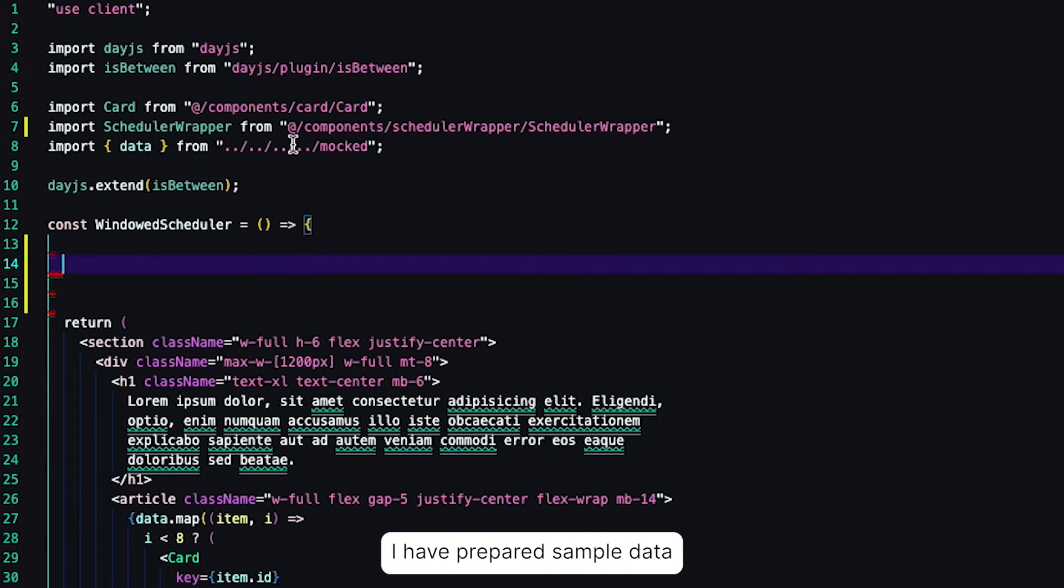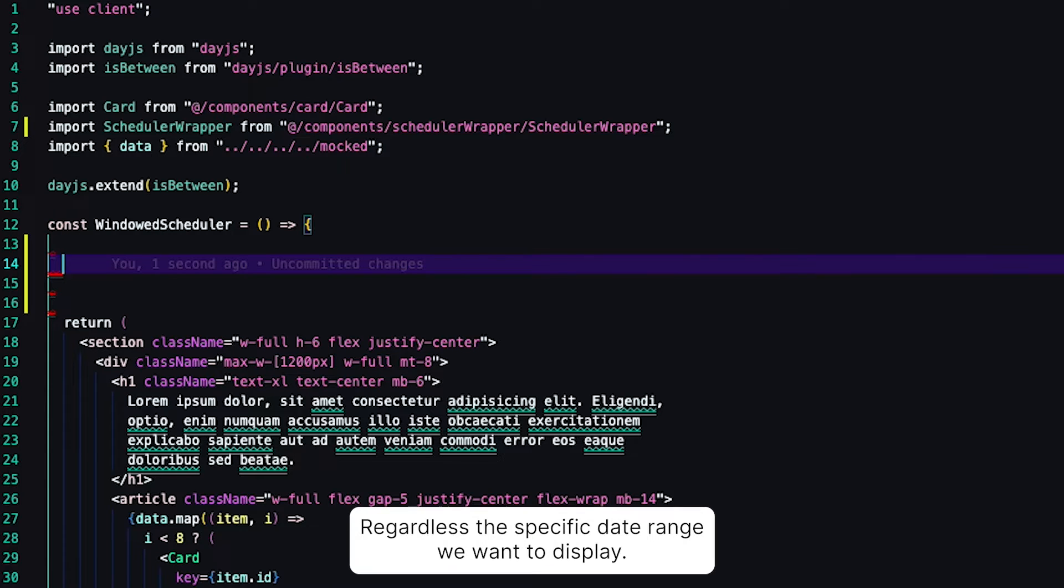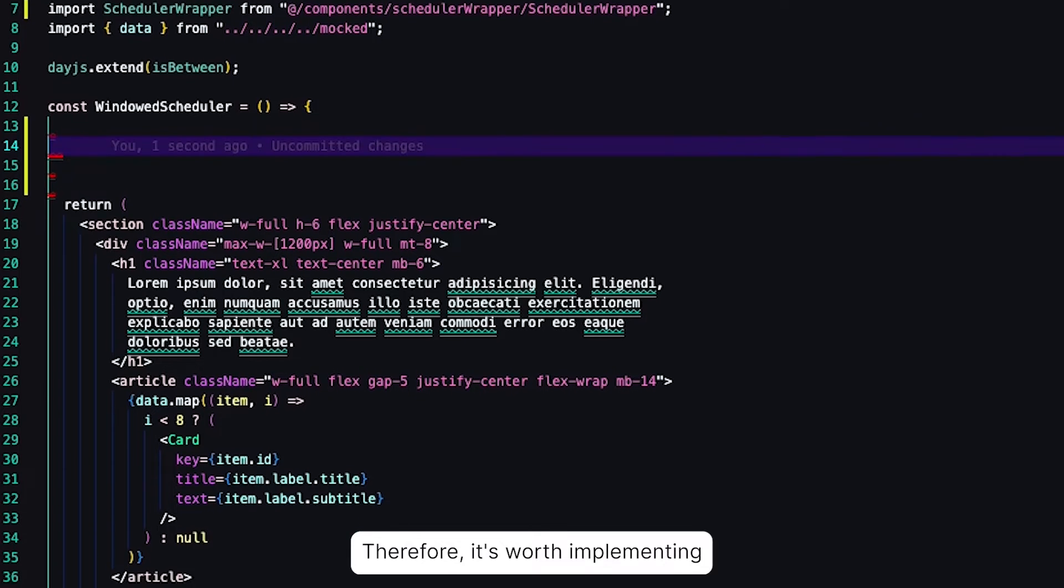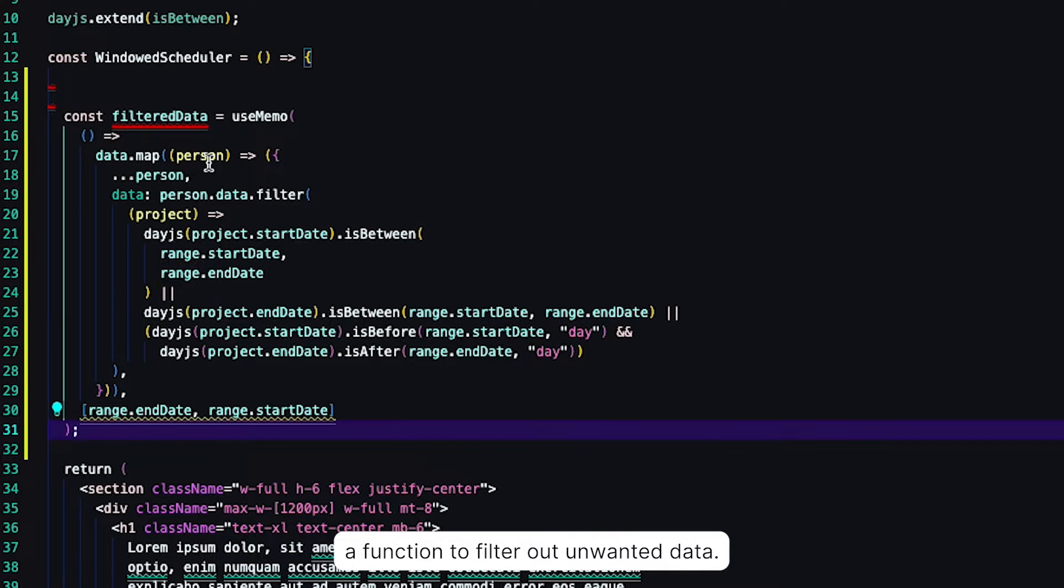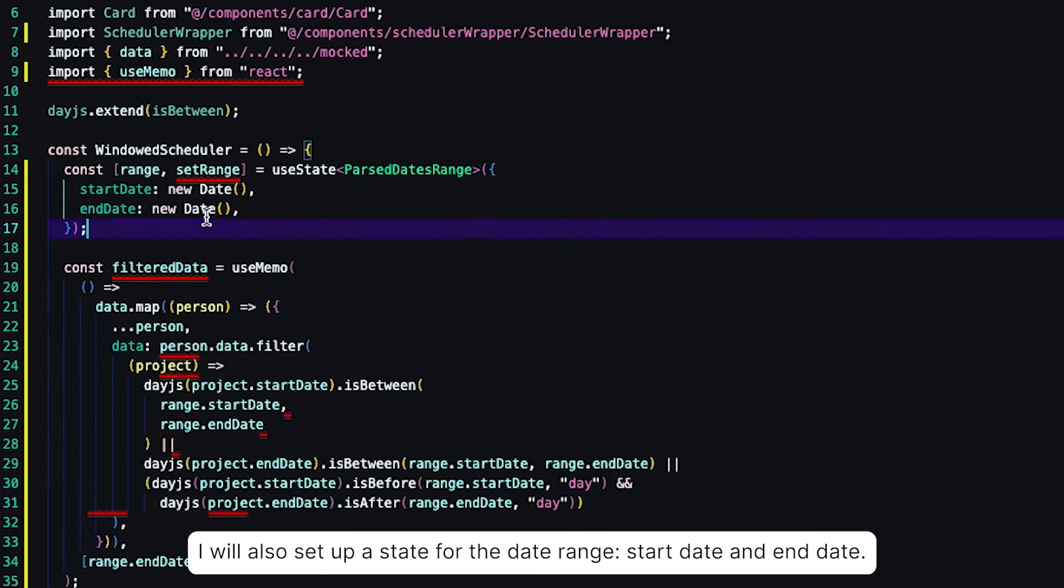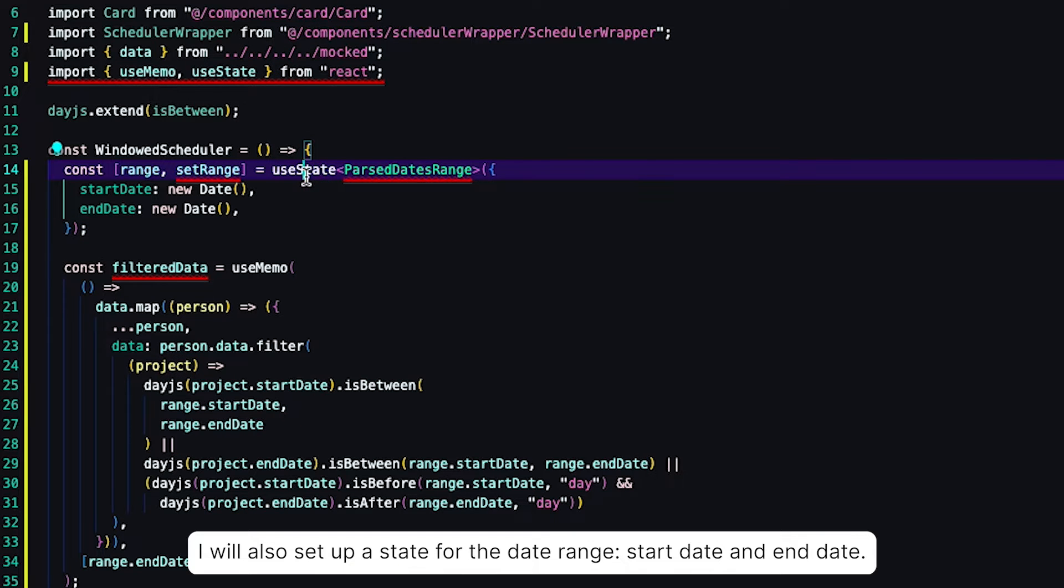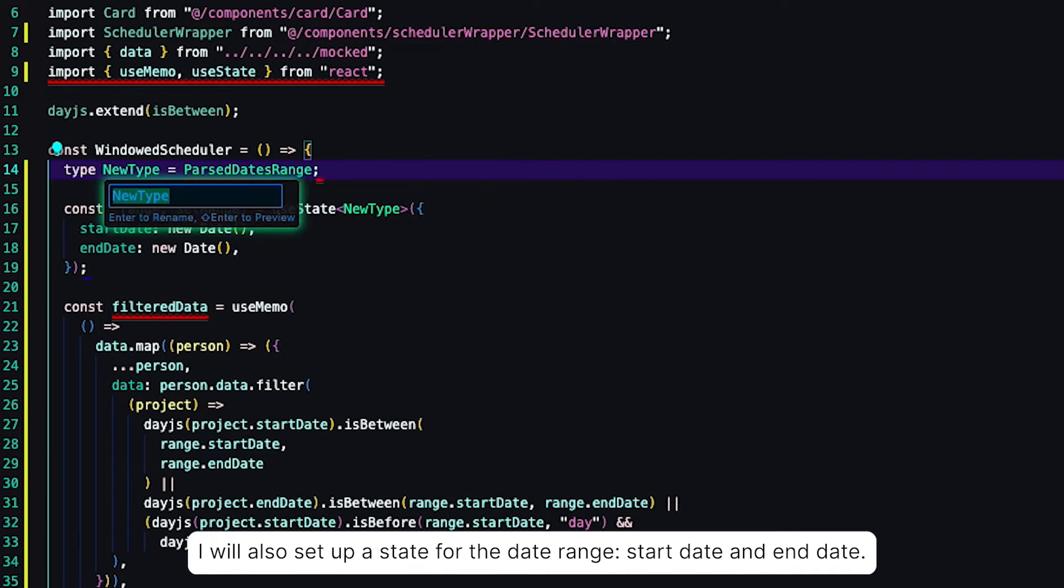I have prepared sample data that I could put into the Scheduler, but it would be all the data at once, regardless of the specific date range we want to display. Therefore, it's worth implementing a function to filter out unwanted data. I will also set up a state for the date range, start date and end date.